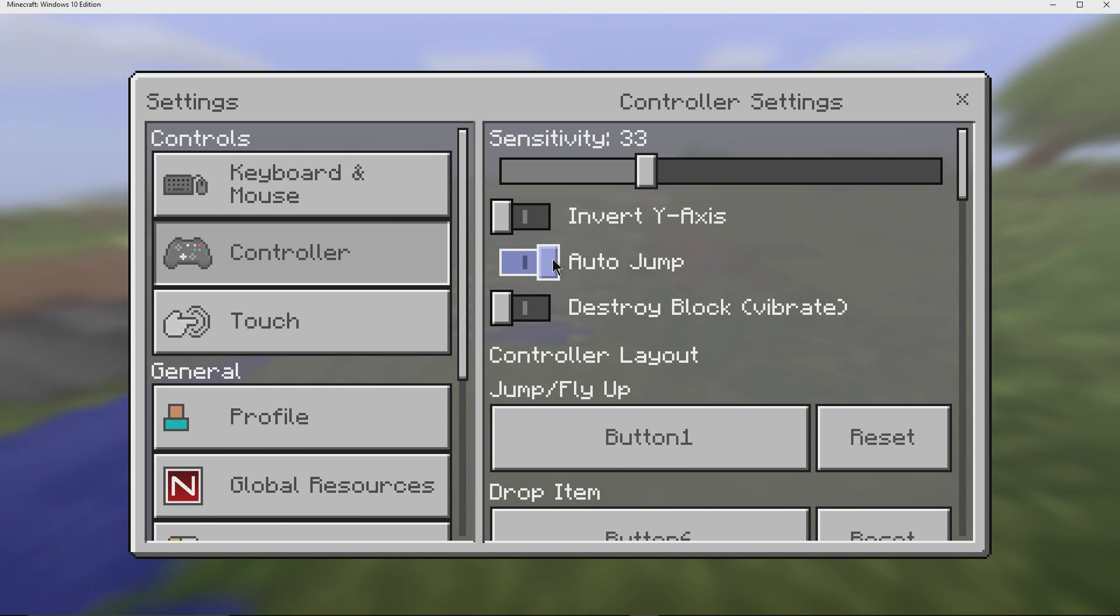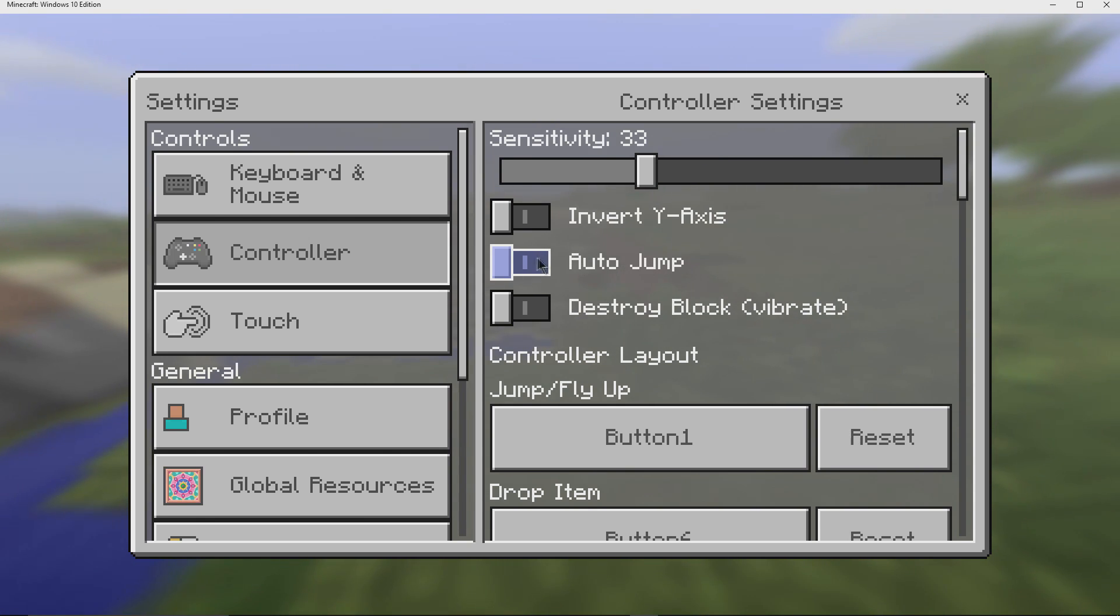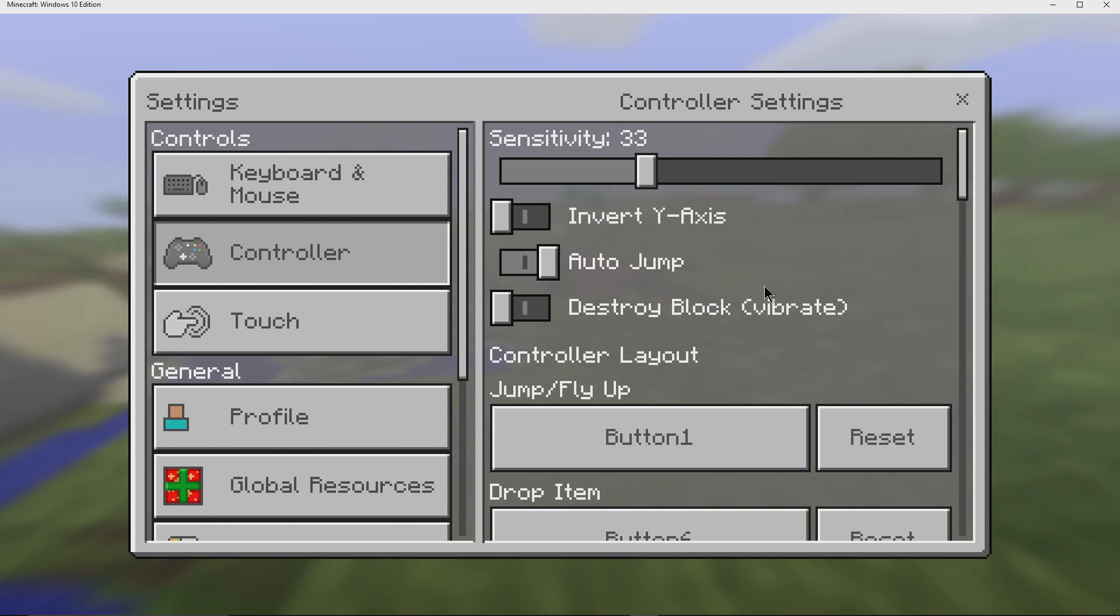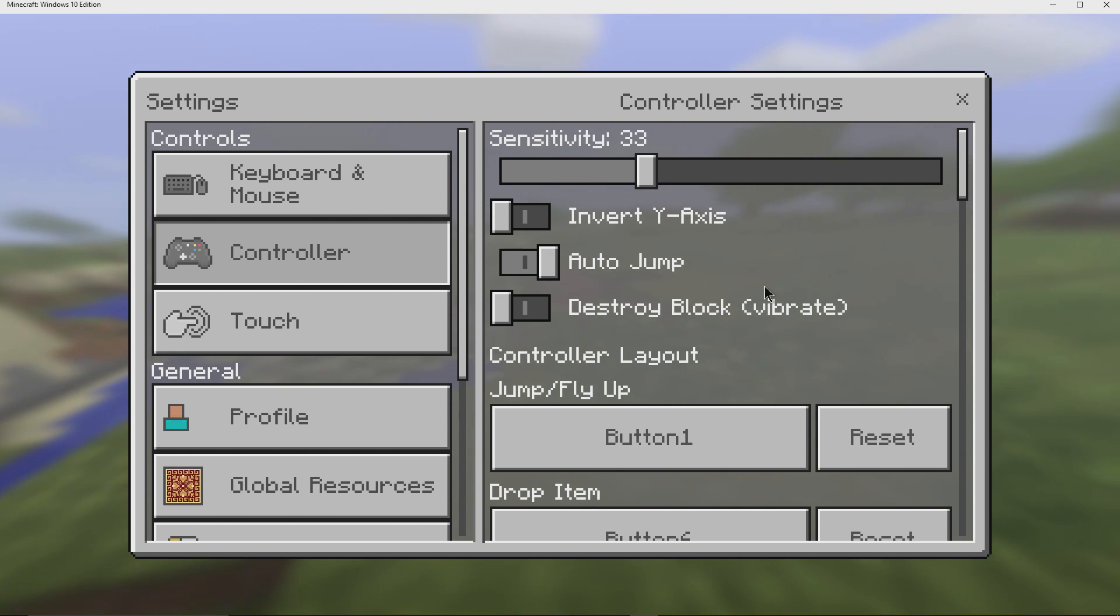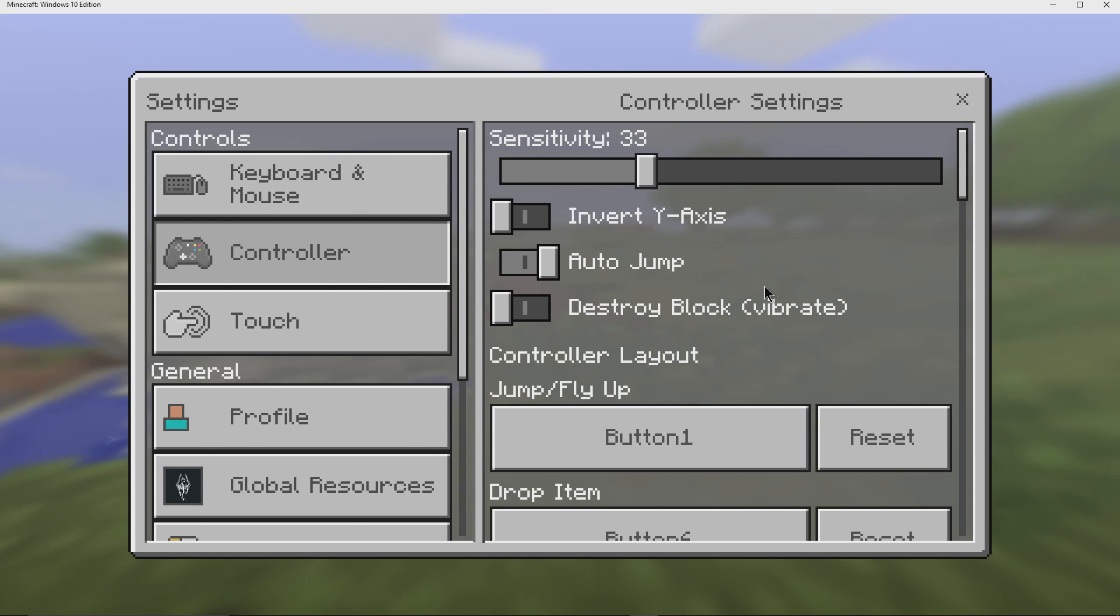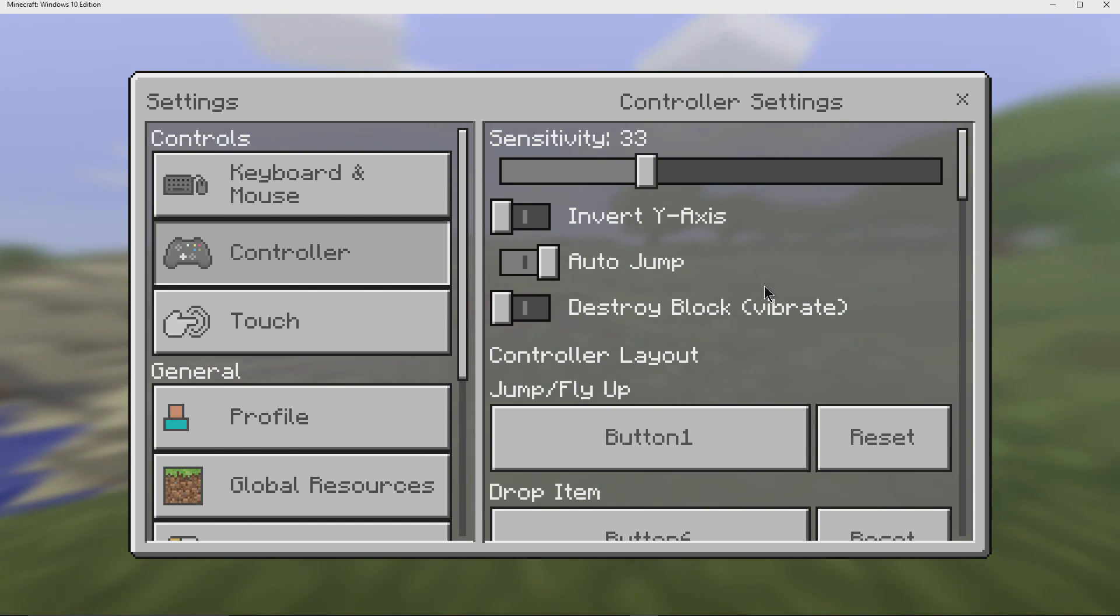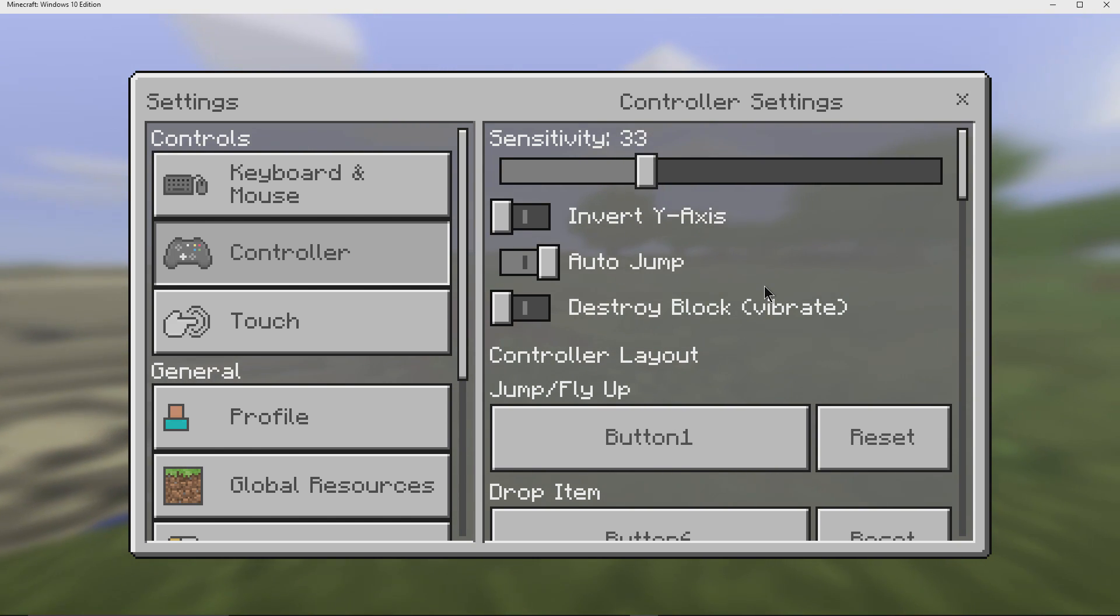Another thing you may want to turn on, which is off by default, is auto jump. Auto jump will have you jump up over a one level block. Instead of having to hit jump, you'll automatically jump up over it.